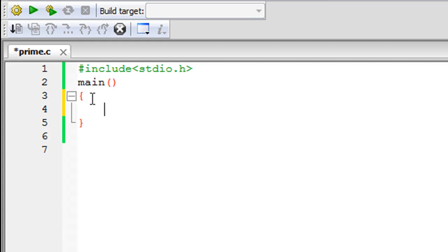Now, what is a prime number? A prime number is a number that is divisible by itself and one, and it does not have any factor between itself and one. For example, 7 is a prime number because it's divisible by itself and one, and it's not divisible by any number between 1 and 7 — like 2, 3, 4, 5, or 6. Similarly, 11 and 13 are prime numbers, and so on.